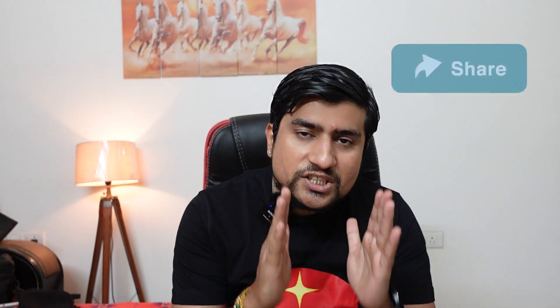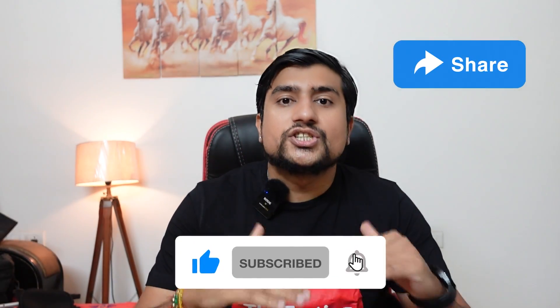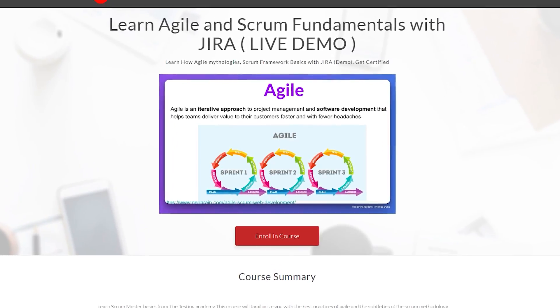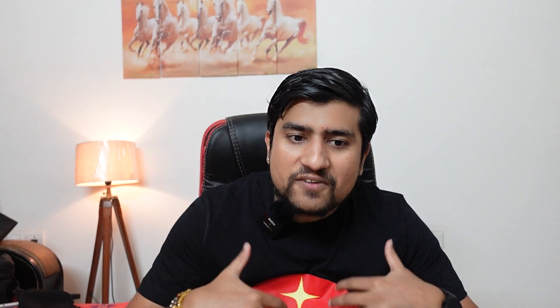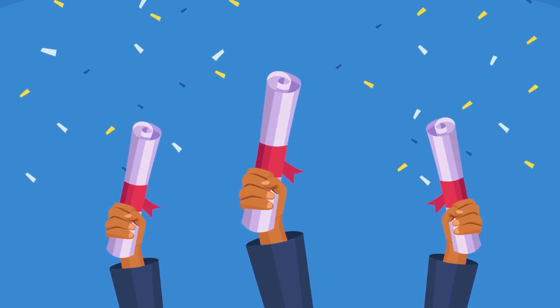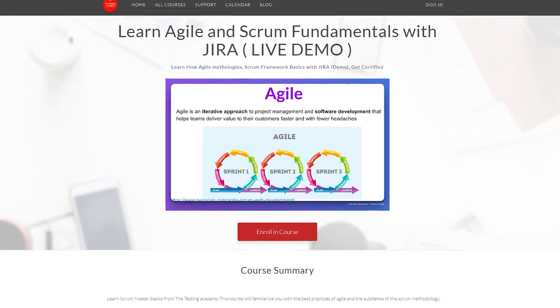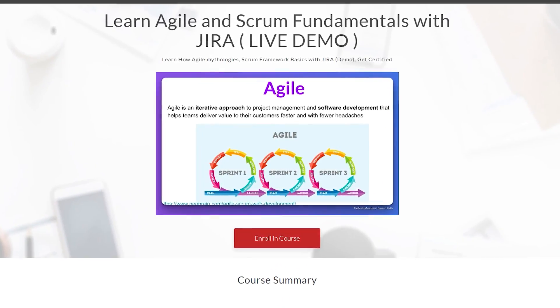One request from my end: if you think this course will be helpful for someone else, please share it, give a like to this video, subscribe, and share the course so that others can also watch and be a part of it. This is a free course. After completing this course, you will also get a free course completion certificate. I'll see you in the classes — make sure you enroll, and thanks a lot. I hope this will be helpful and let's learn the Agile and Scrum framework and Jira demo.